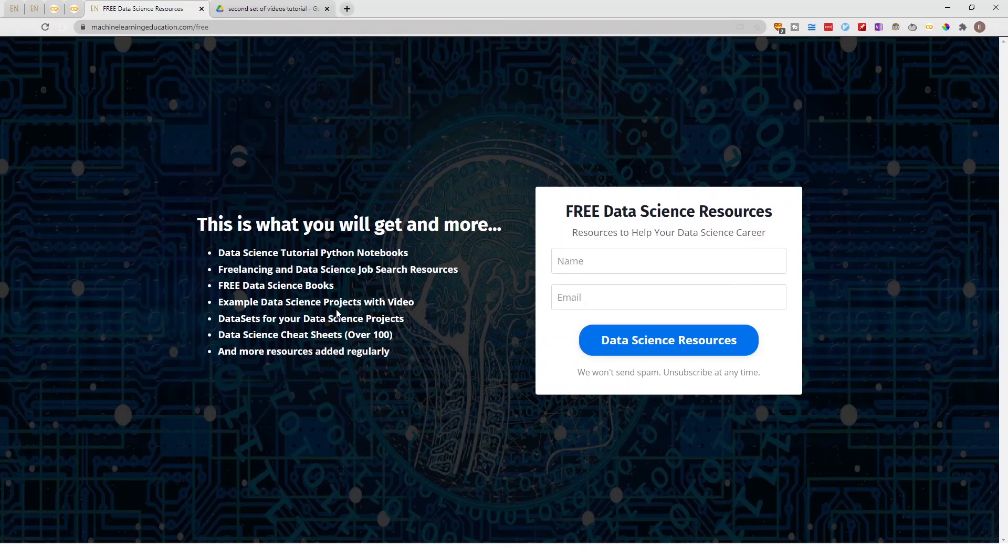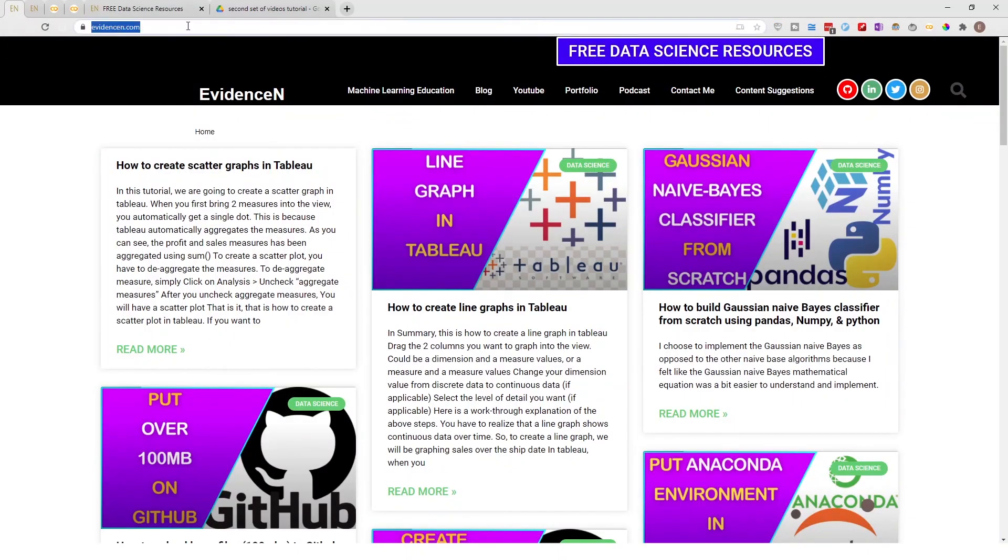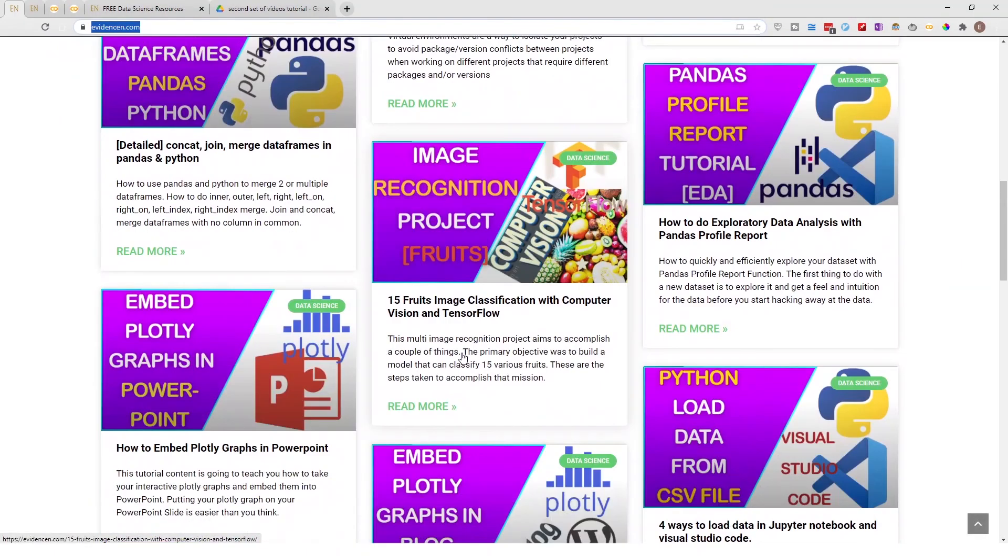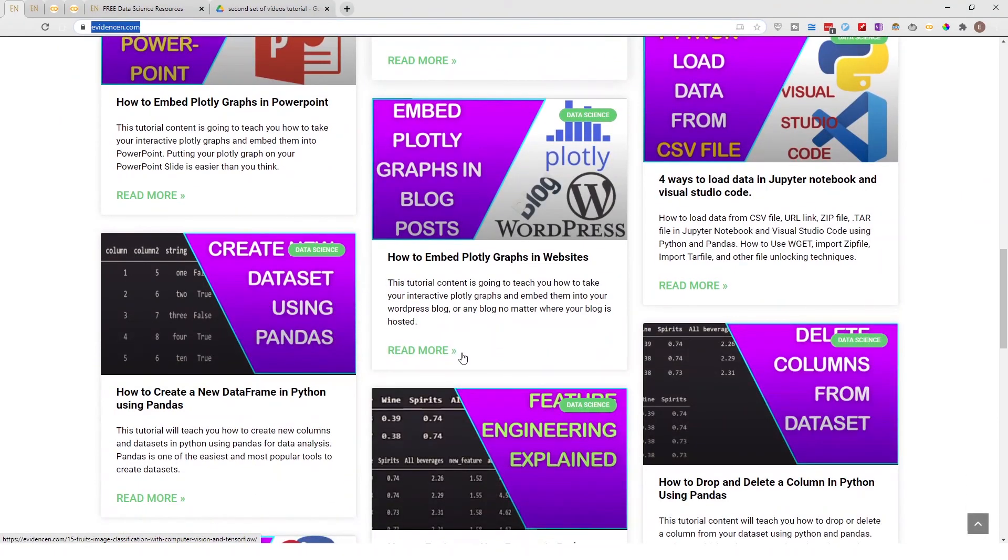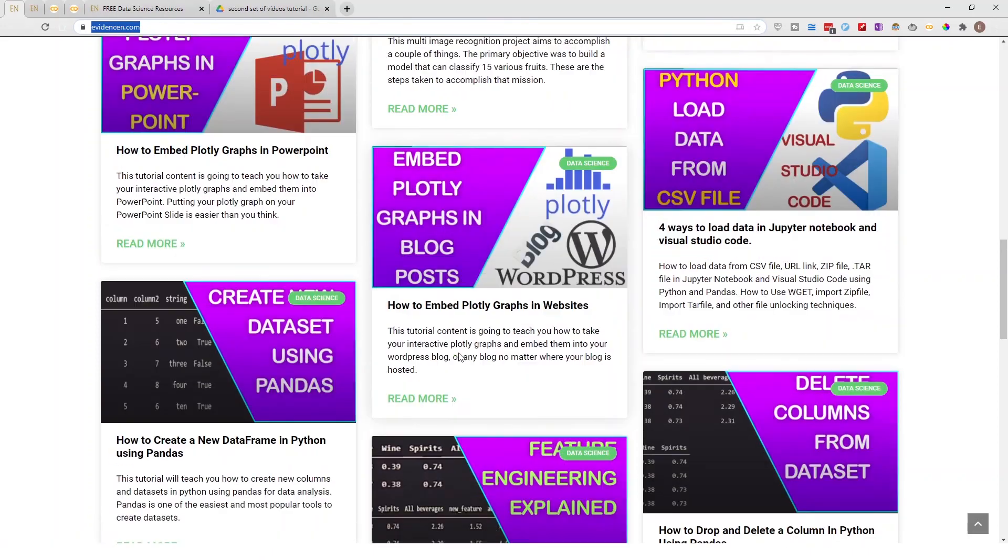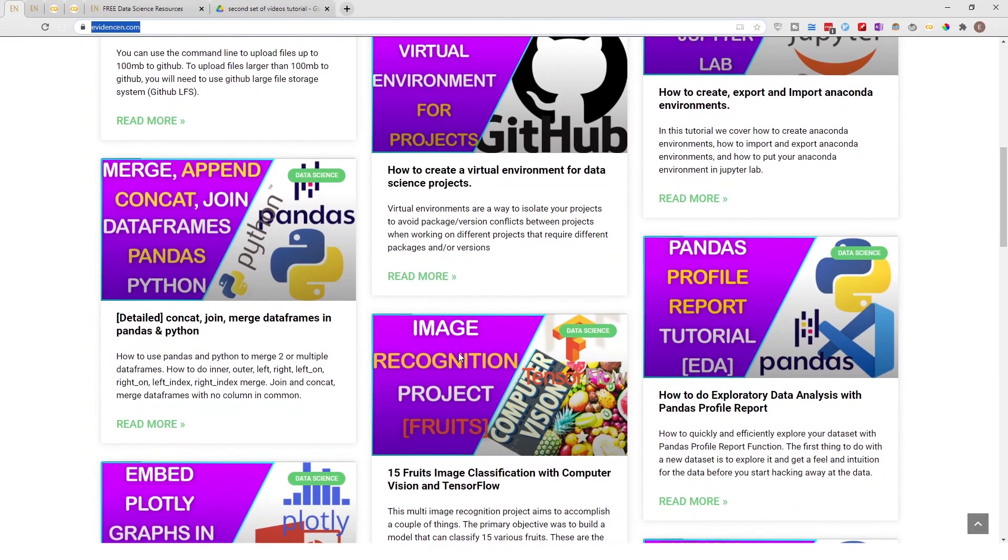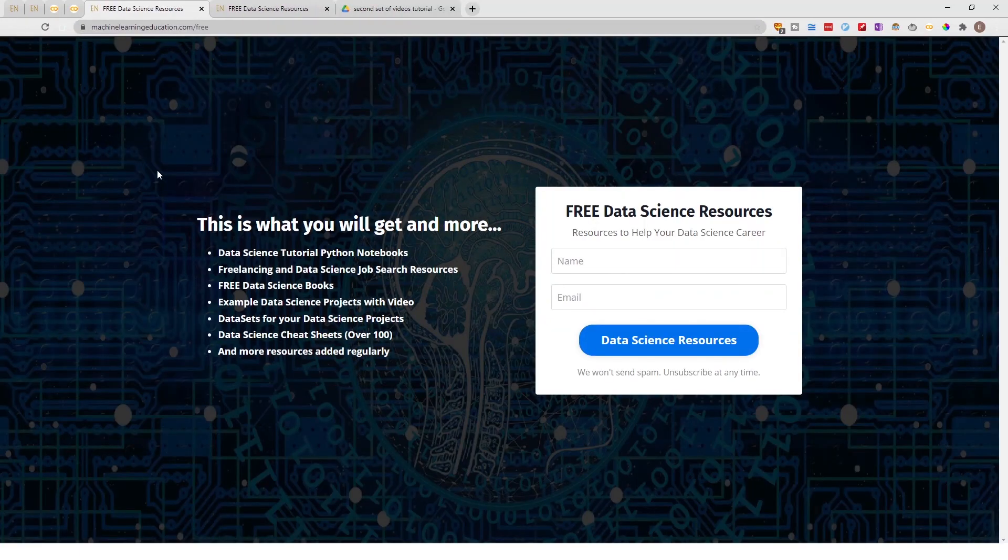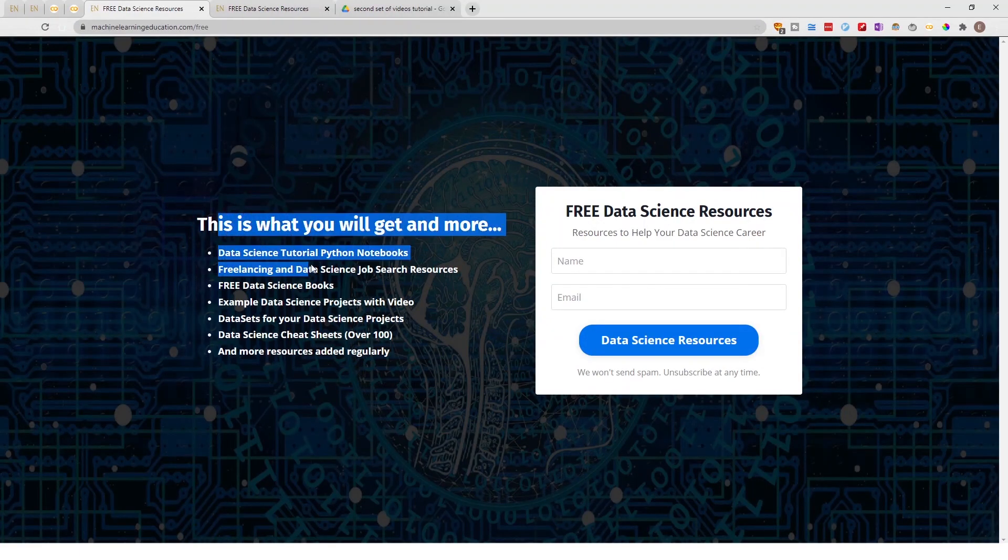Speaking of blogs, you can find my blog at evidencen.com. This is my primary website where I have my data science blog posts and as time goes by I'm going to add more stuff to my data science blogs. And once you're here you can also click on free data science resources and be able to get access to this page.